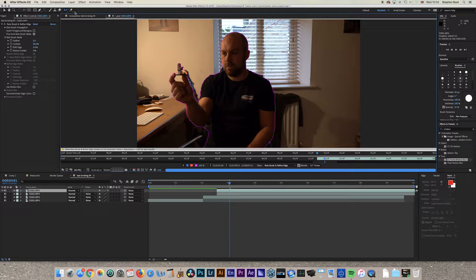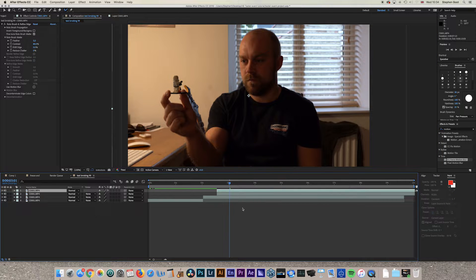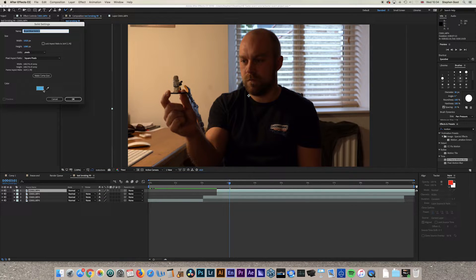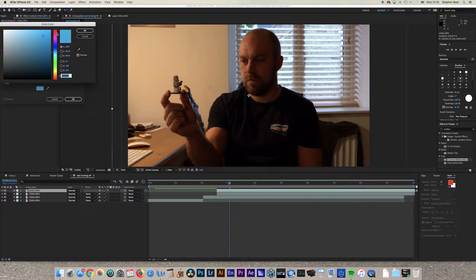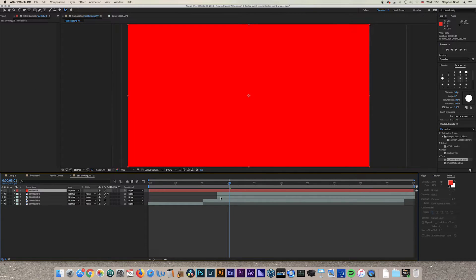Go back to your main composition and turn your other layers back on. Go to Layer > New > Solid and choose a colour — following the Brooklyn Nine-Nine style you can go red or blue. Choose bright red, click OK, and click OK again to place it on the top layer.